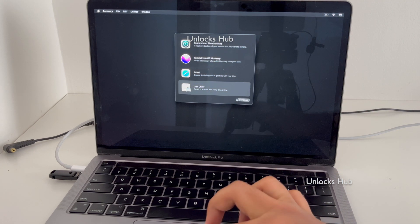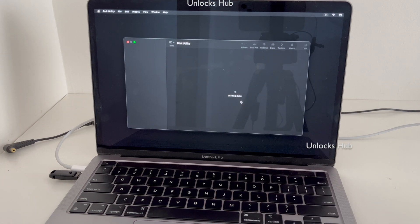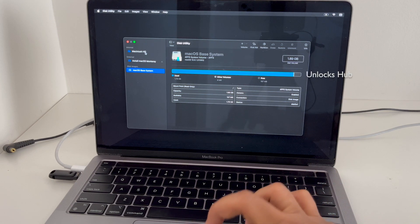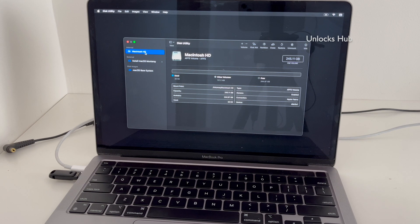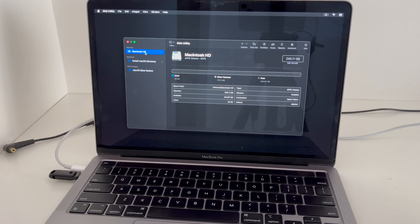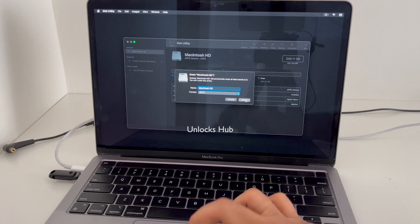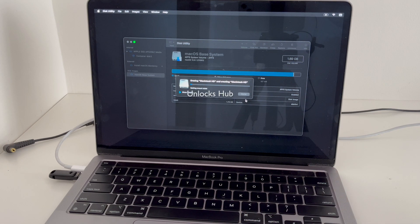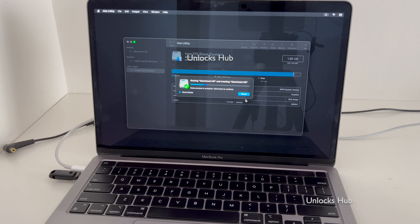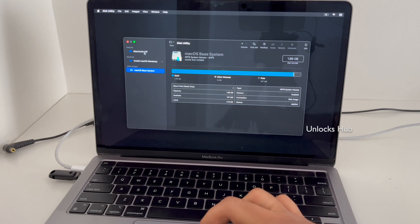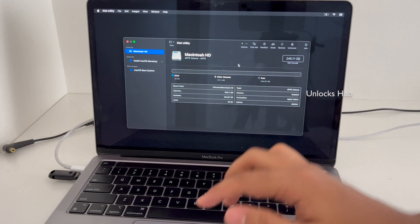Click on Disk Utility and click Continue. Select the internal drive which is Macintosh HD — you can see it is completely erased as the MacBook was erased using the lost and erased option. Erase it once again to completely remove everything present. Click on Erase, then click Done. You can see it is completely erased once again.